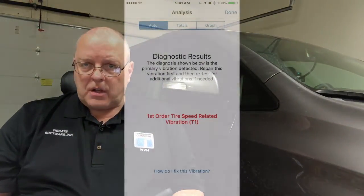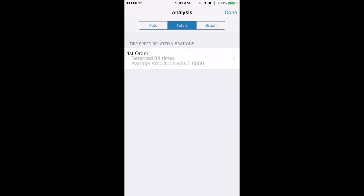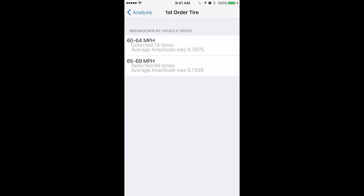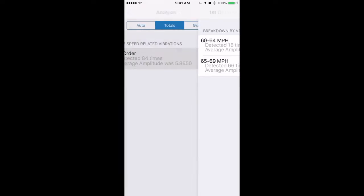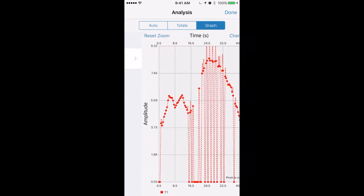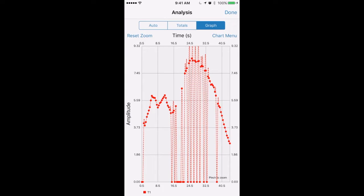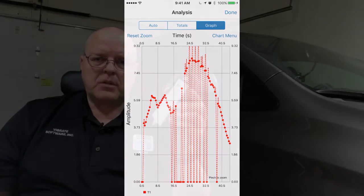The third step of the diagnostic procedure is to see what the app tells you is causing the vibration on your vehicle. There are many ways to review the road test. You can look at a breakdown of when the vibration occurred by vehicle speed, the number of times it occurred, and so on. You can also look at a graph of amplitude — how severe the vibration is versus time. That is the third step: let the NVH app tell you what it found as the most severe vibration on your vehicle.